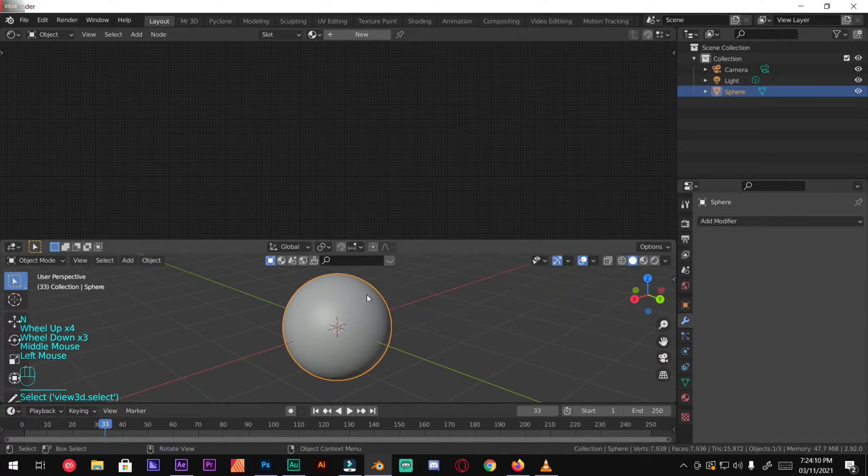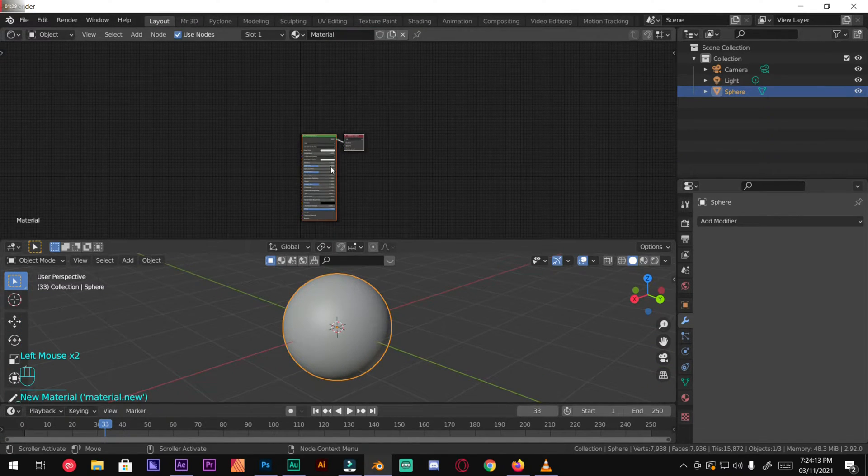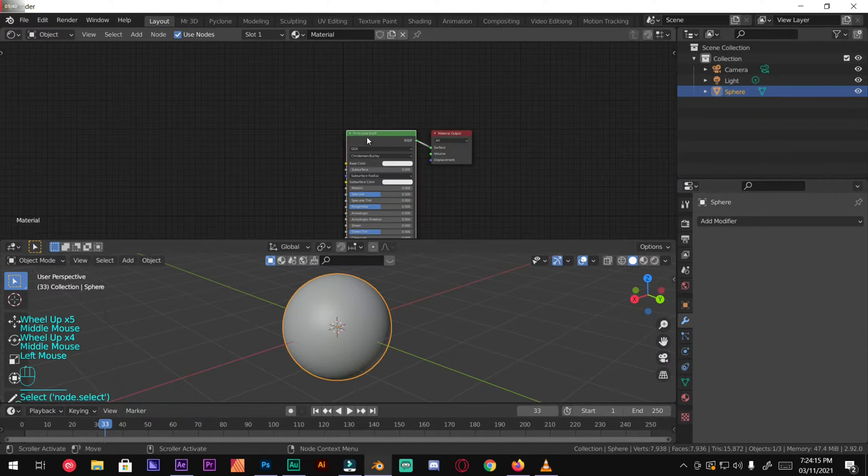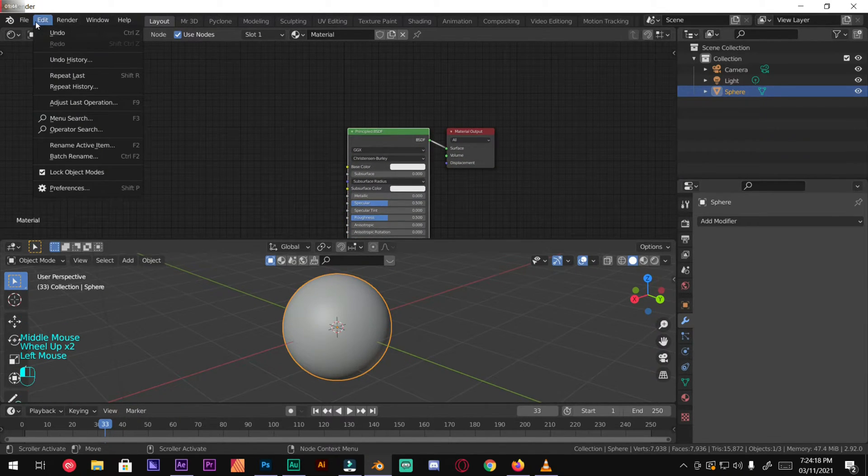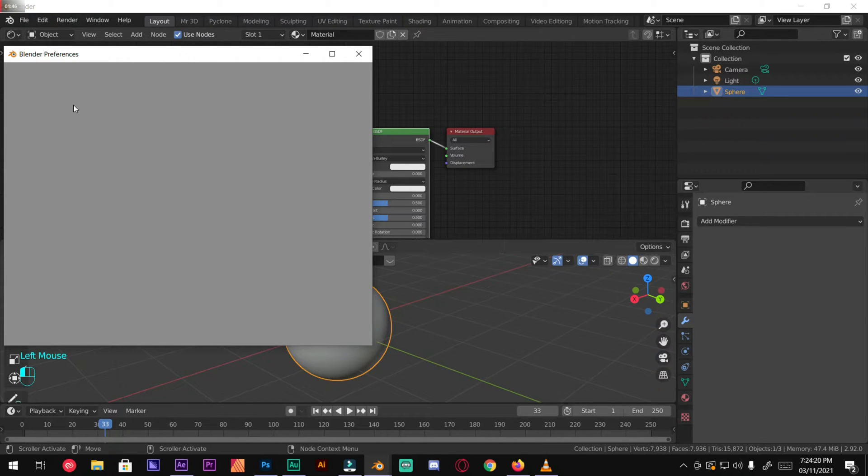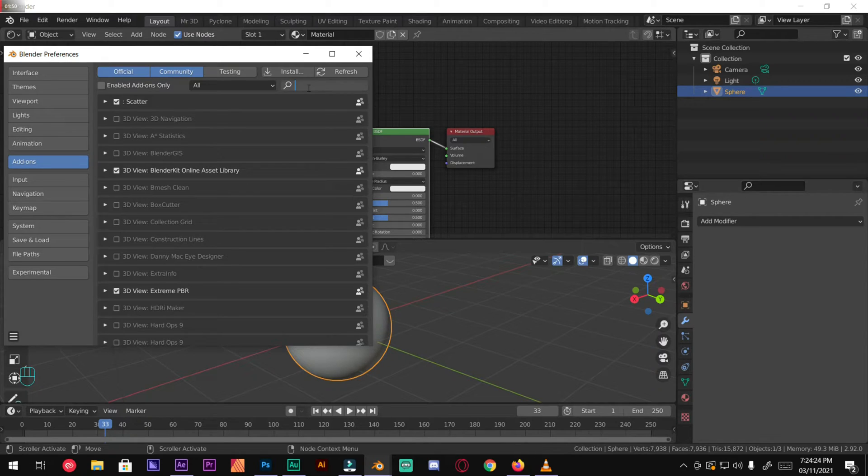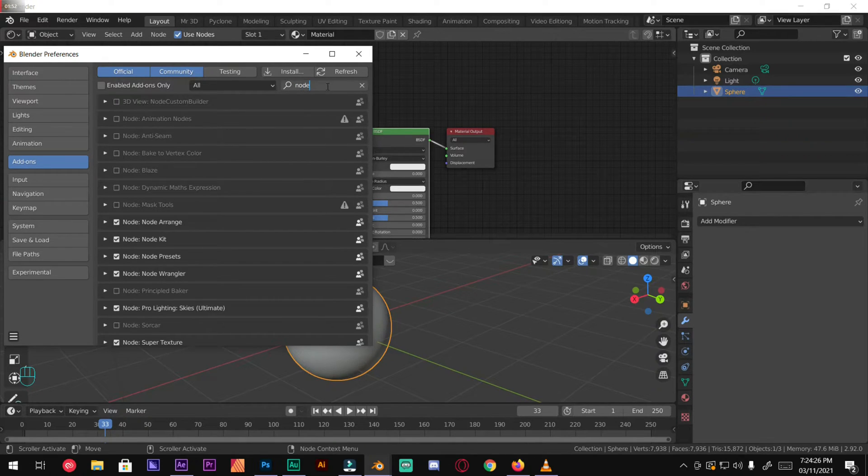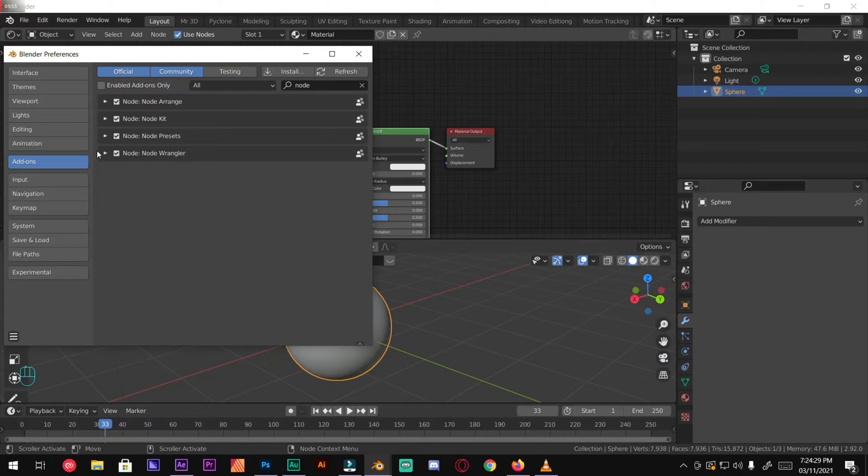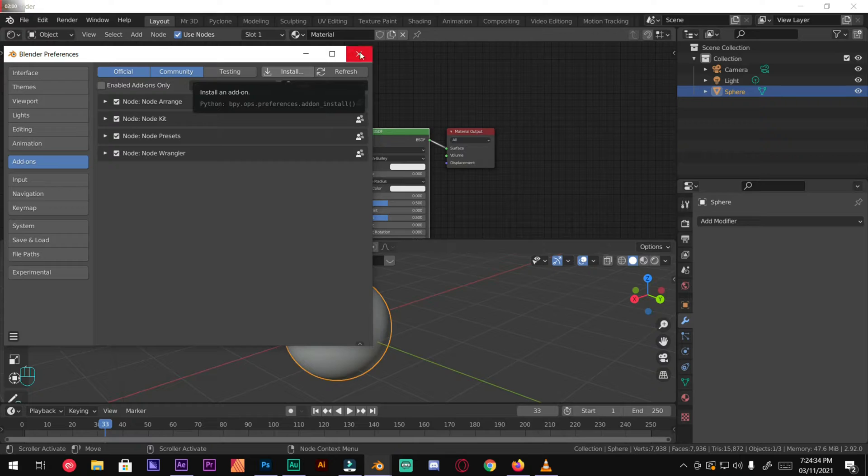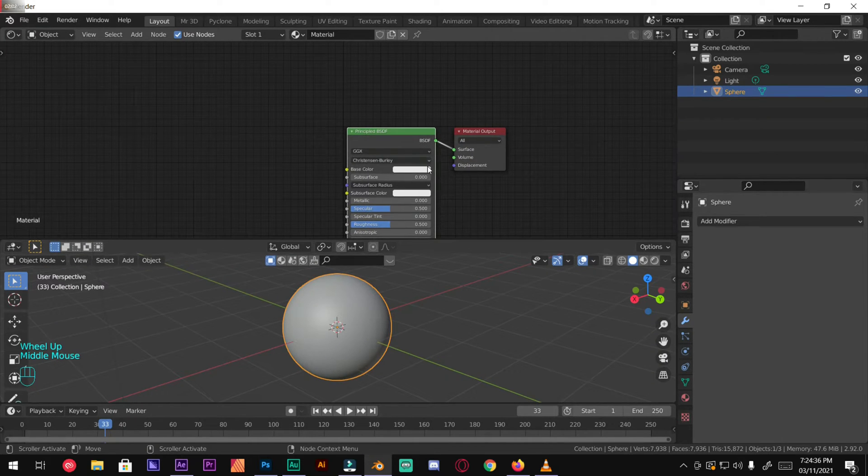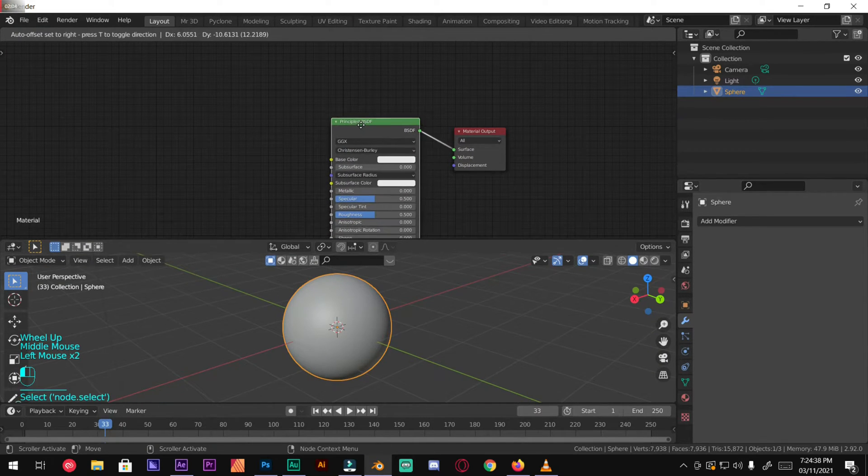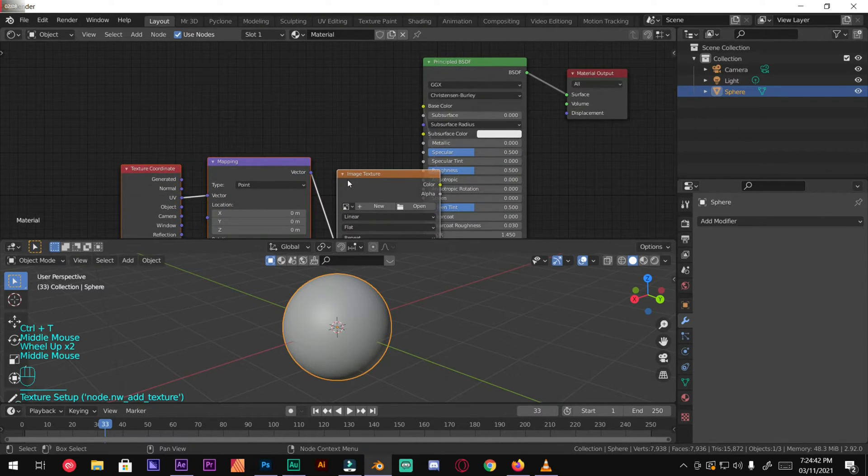Give it a new material. If you have node wrangler add-on enabled under preferences, type in node wrangler add-on, make sure it's ticked and you're good to go. Save preferences. Once you have selected your principle BSDF, press Ctrl+T. It will add image texture, mapping, and texture coordinate.